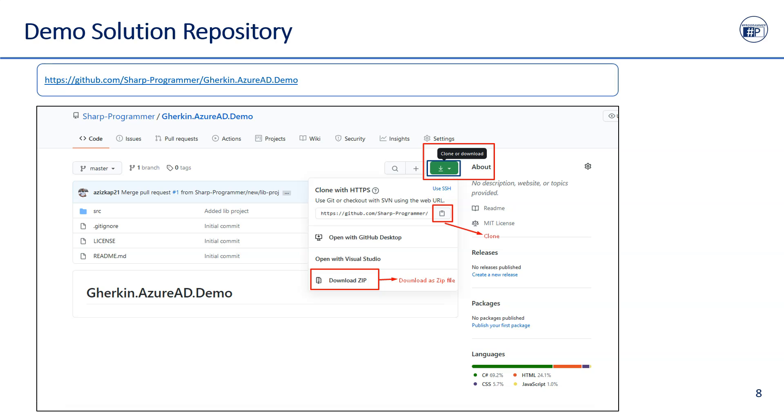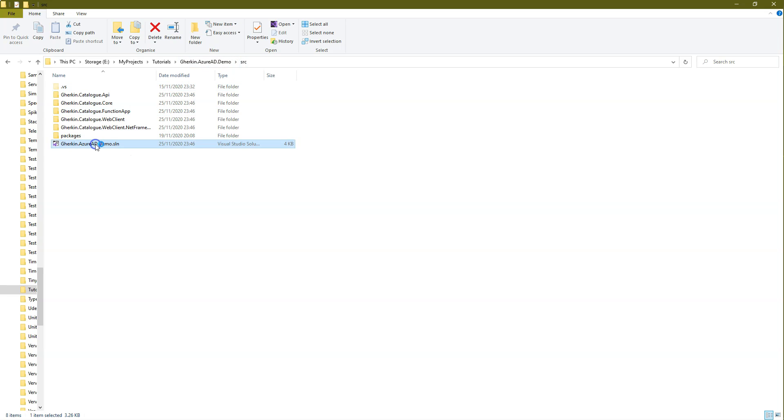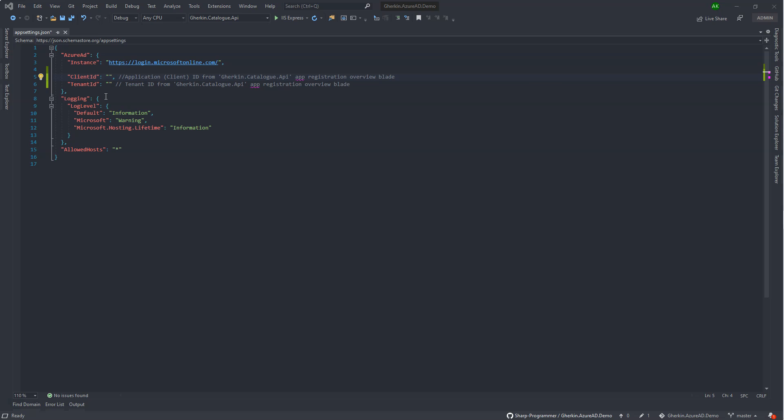Download the solution from GitHub. The GitHub repository link is in the description. After cloning or unzipping the files, navigate to the src folder and open the solution in Visual Studio. We will fill in these setting values in the app settings file after registering the API app in Azure Active Directory.